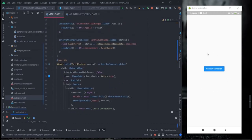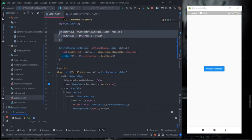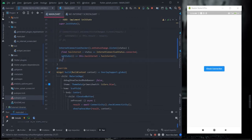Now I will show you how to check internet connection without clicking a button. Suppose you open an application and there is no internet — that page will not be visible to you; it will redirect to another page saying there is no internet. For that, I have used InternetConnectionChecker. It has an onStatusChange listener with a status parameter that checks whether the internet is connected or not.